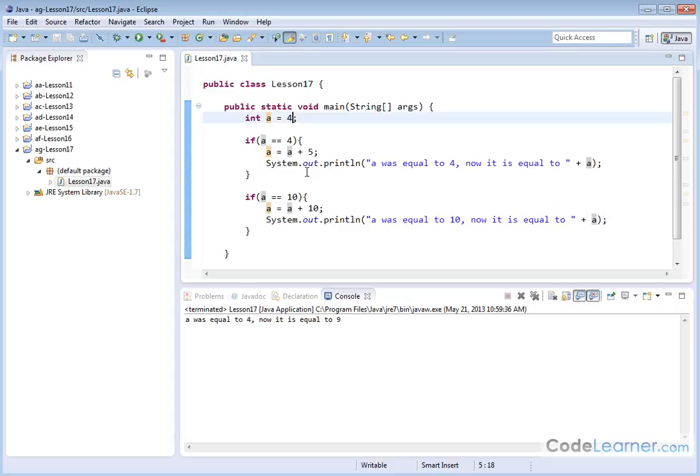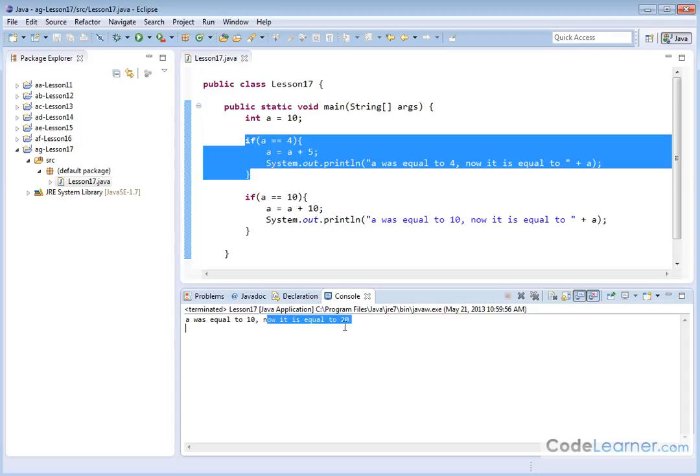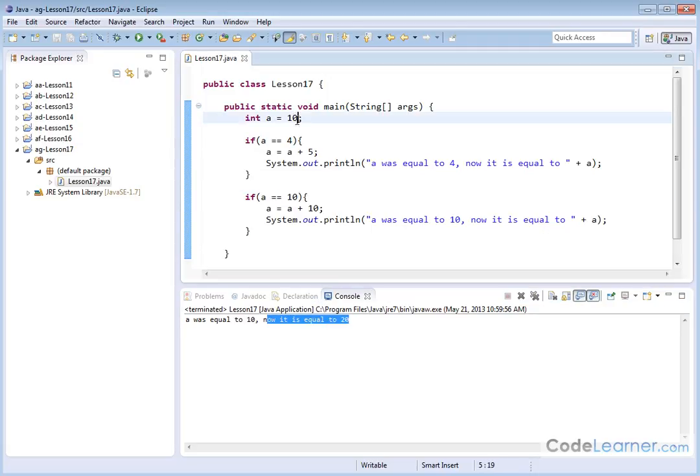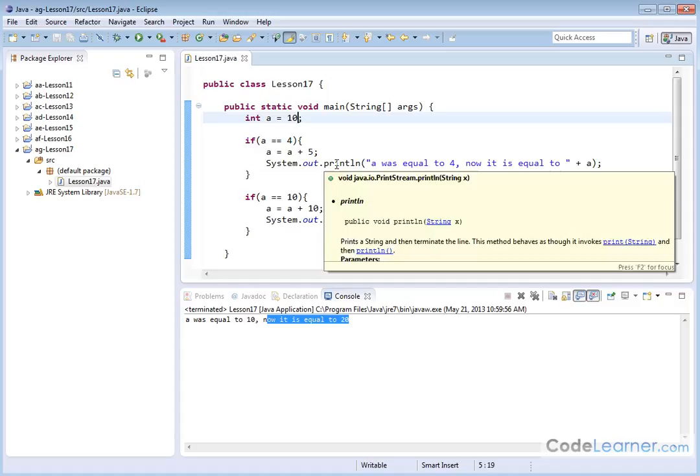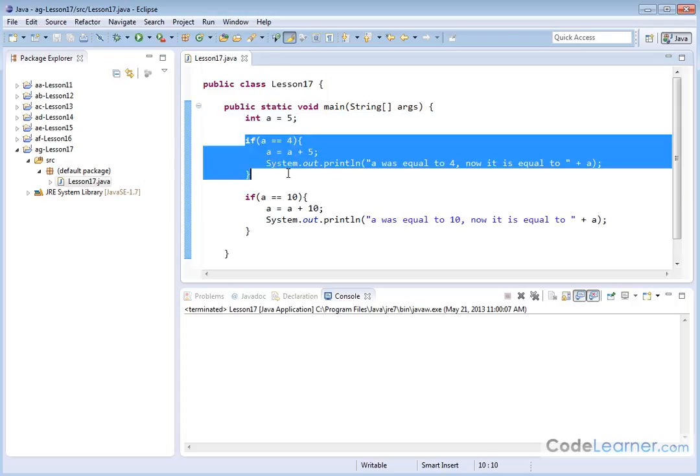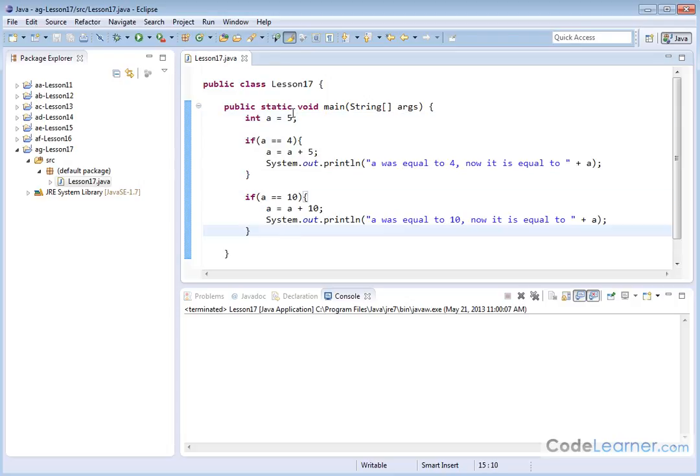So what do you think is going to happen? When I run this, it still prints A was equal to four, now it's equal to nine because originally I had it equal to four. This if statement was executed. This if statement was completely skipped because it wasn't true. But if I go up here and I change the variable to ten, then this if statement will be skipped. So let's see if that happens. A was equal to ten, now it is equal to twenty because this guy was executed. What do you think is going to happen if I choose a value that's different? Let's choose five. Nothing at all happens because this if statement is skipped and this if statement is skipped and the program terminates. So we'll go ahead and change it back to four just because we want to see some nice output.